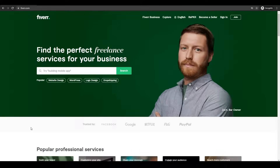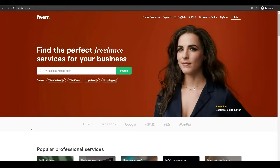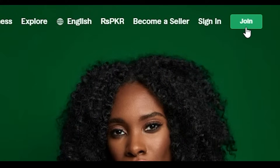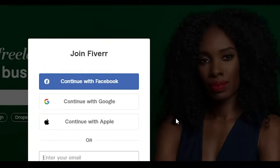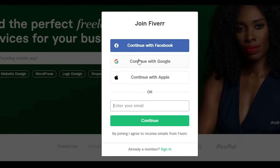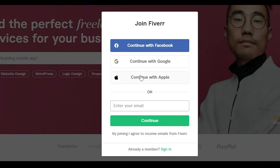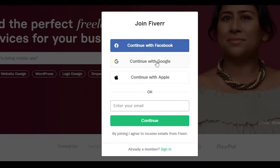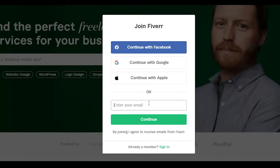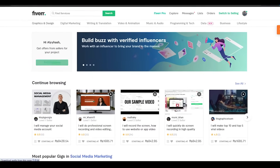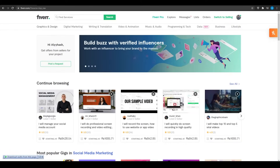Without wasting any more time, let's jump into the video. The first thing I want you to do is come over to fiverr.com and click on 'Join' at the top right. You can enter your email or sign up using Google, Apple, or Facebook — that process makes it a lot easier. For the sake of this video I'm going to sign in using email. Once you've signed up and finished all your verifications, here's how the website will look.